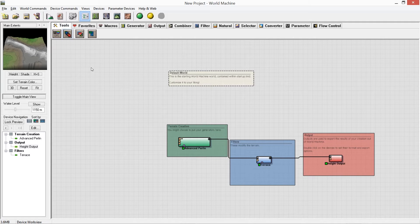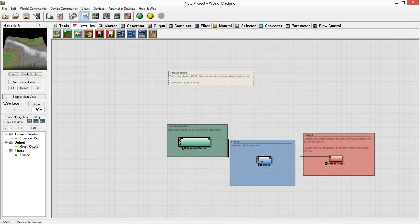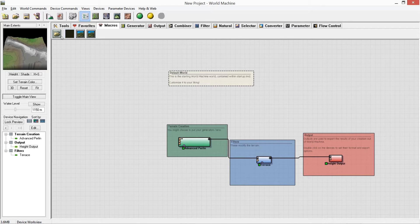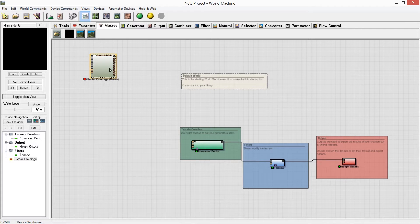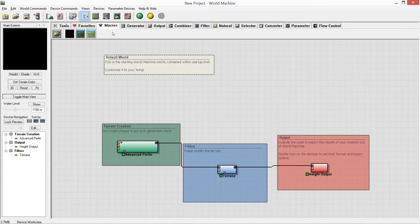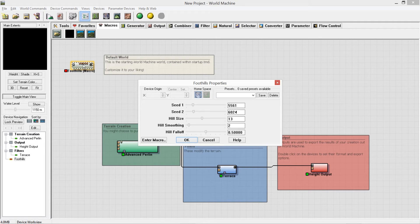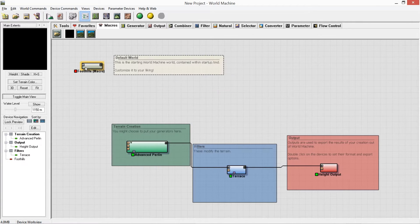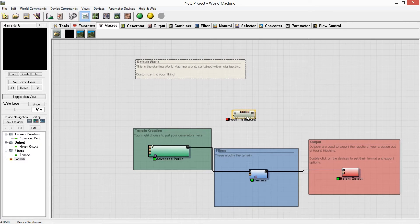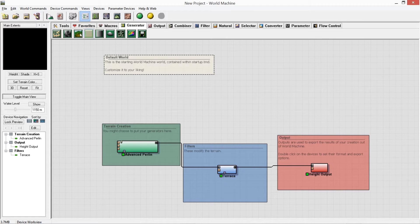Along the top panel we've got Tools, which aren't too useful at the moment. We've got Favorites — the ones you use most often. Then Macros, which are things you can download from the website. I've created a few of my own and downloaded one called Foothills. Macros are basically big groups of devices — if you open one up, you can see lots of devices inside, making it simpler to implement into your projects.